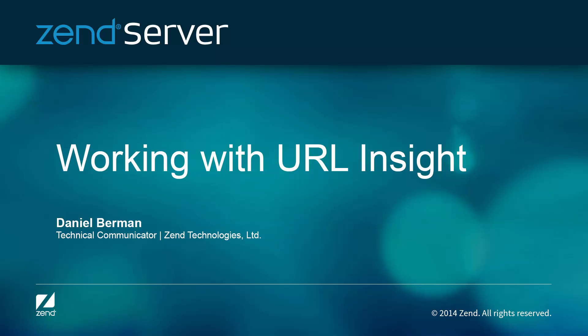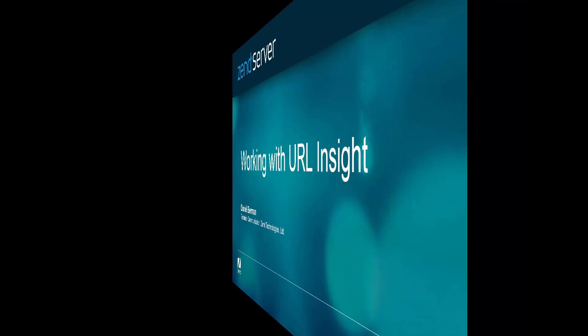Hi there, my name is Daniel, and in this brief video, I'll be showing you how to work with one of the most significant new features in ZendServer 8, URL Insight.